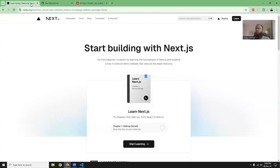Next.js is a very popular framework nowadays based on React, and we use Next.js for all sorts of projects, especially when you have some requirements to show meta tags at runtime. Next.js is the correct framework for you to choose.